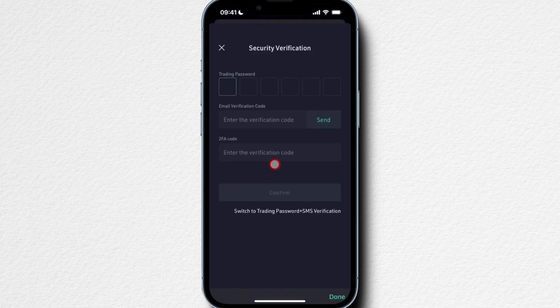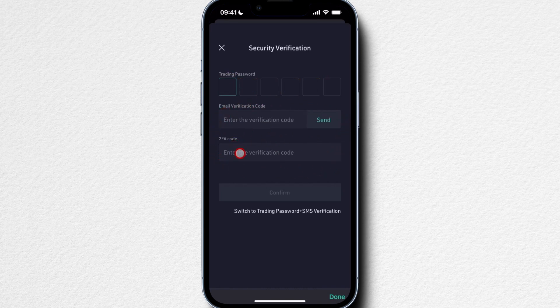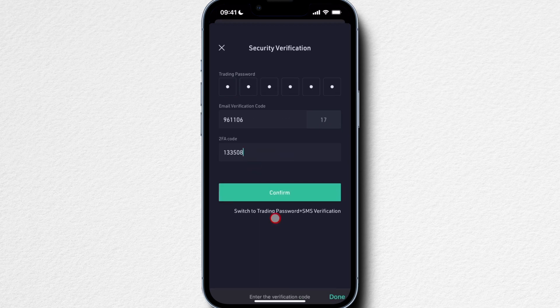Now we have to verify our withdrawal by typing in our trading password, getting a verification code to our email, and also using the 2FA code with our two-factor authentication app — or simply using a text message if you haven't set up Google Authenticator or Authy. Then we can click on Confirm.